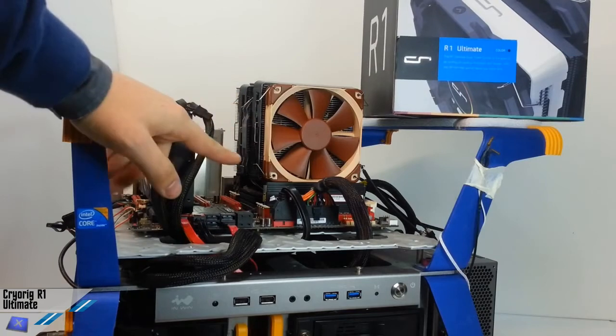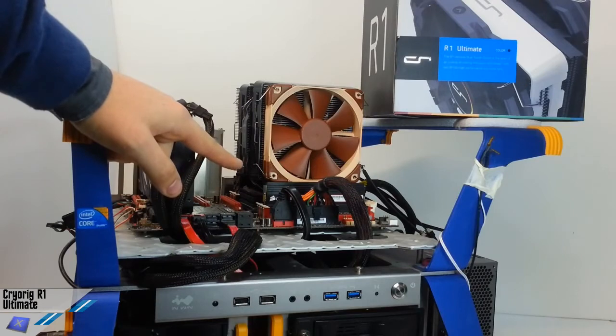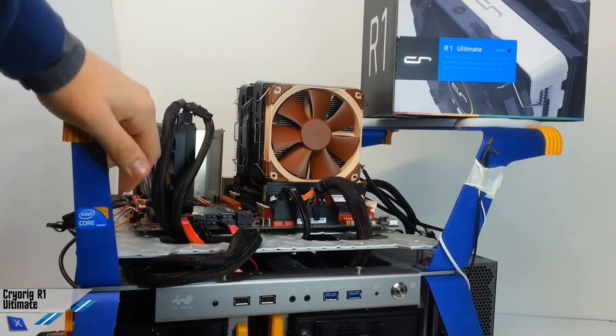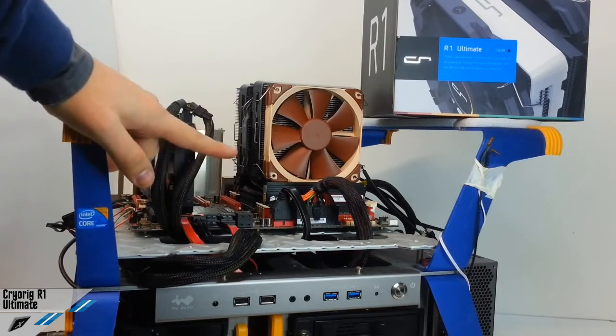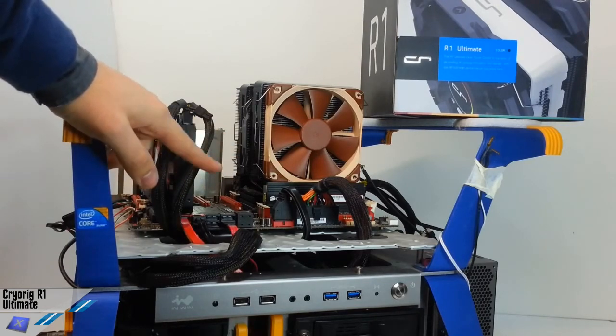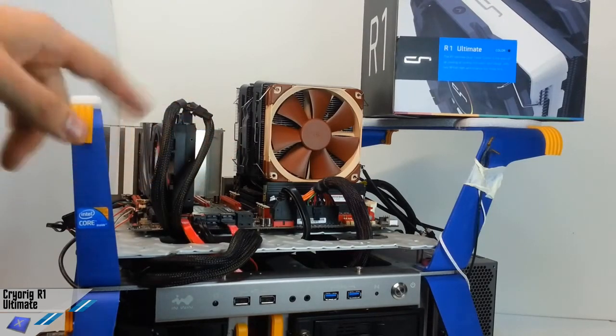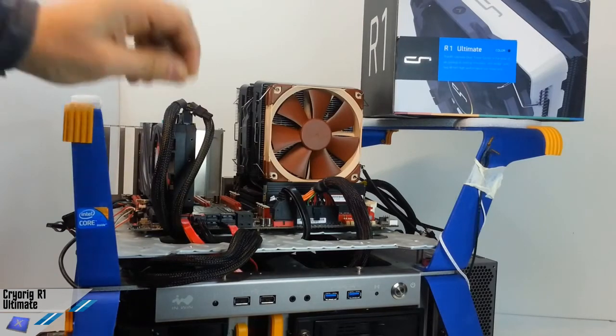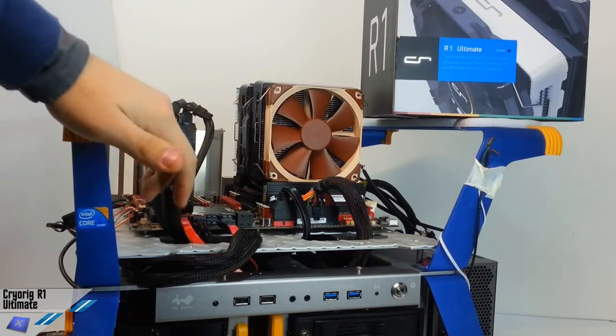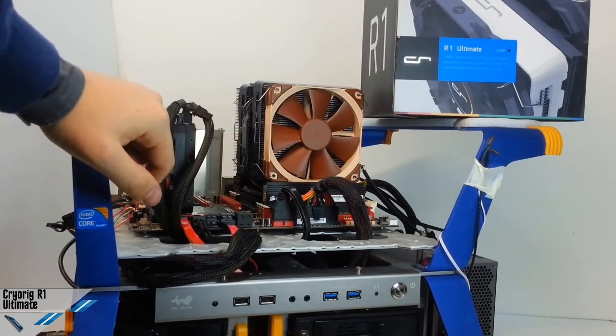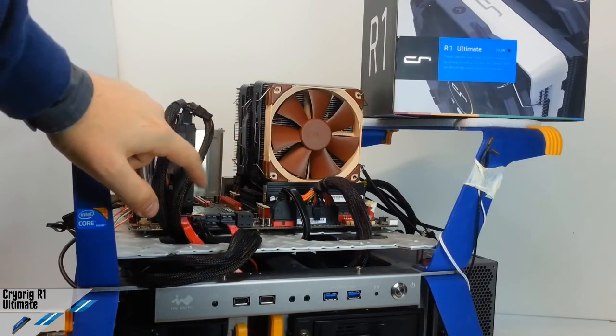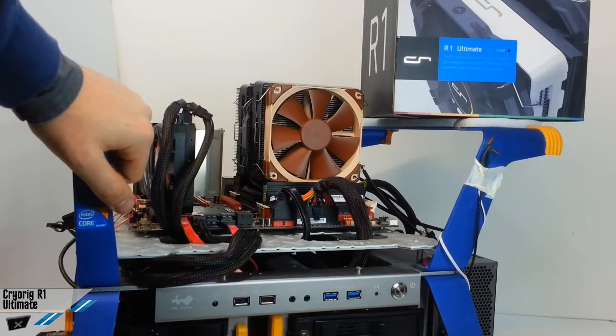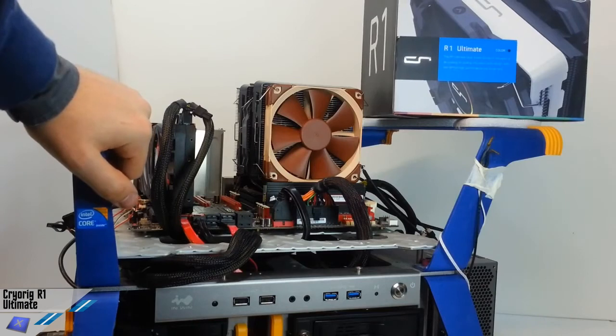This is an Intel platform with a 3930K CPU, socket 2011, and we will test this cooler at default settings, at 4.2 GHz and 4.5 GHz. We will also make some acoustical measurements, and we can say that this cooler is very, very interesting with a high CFM, so with powerful fans.